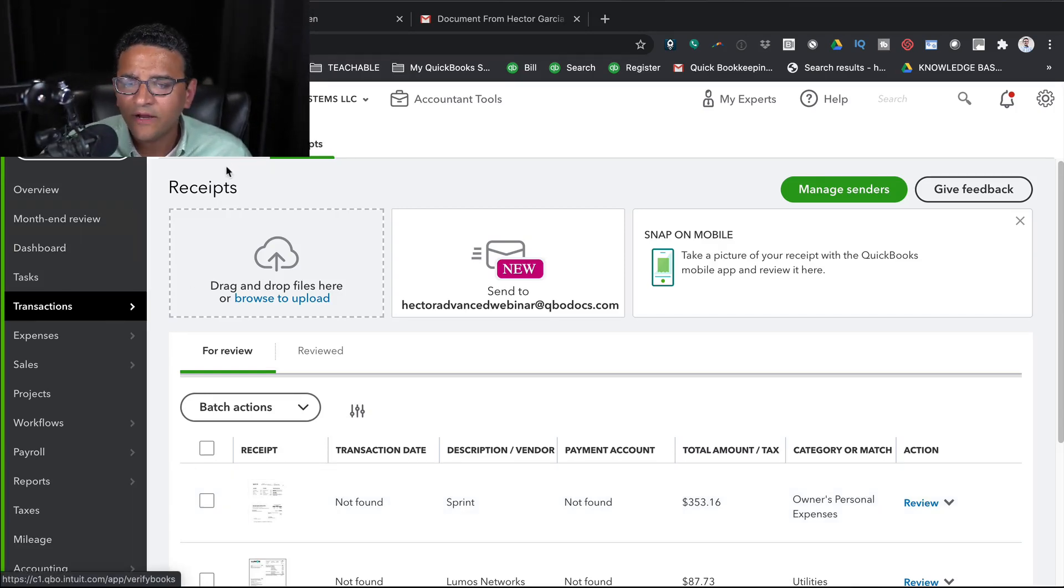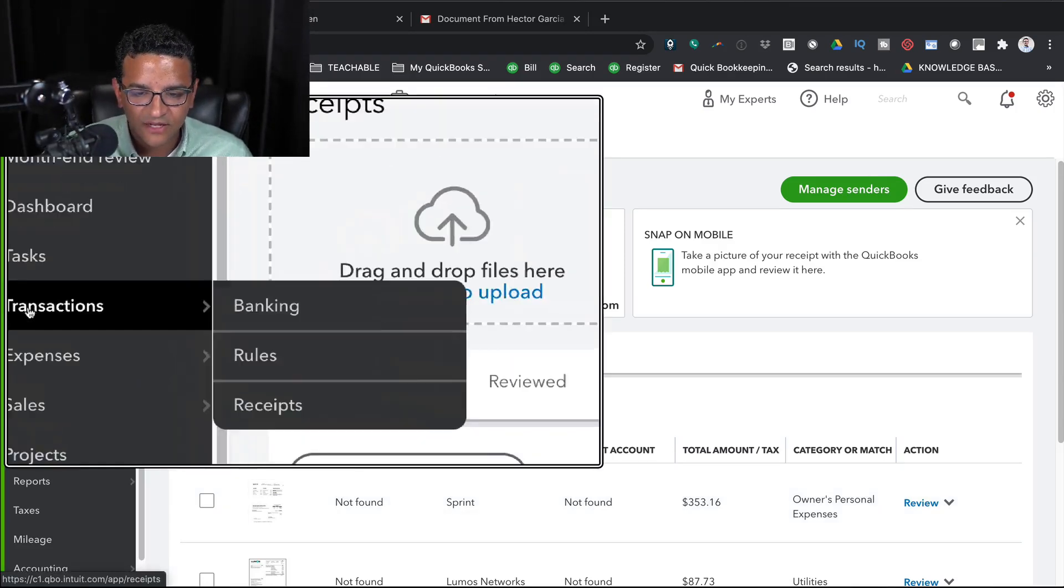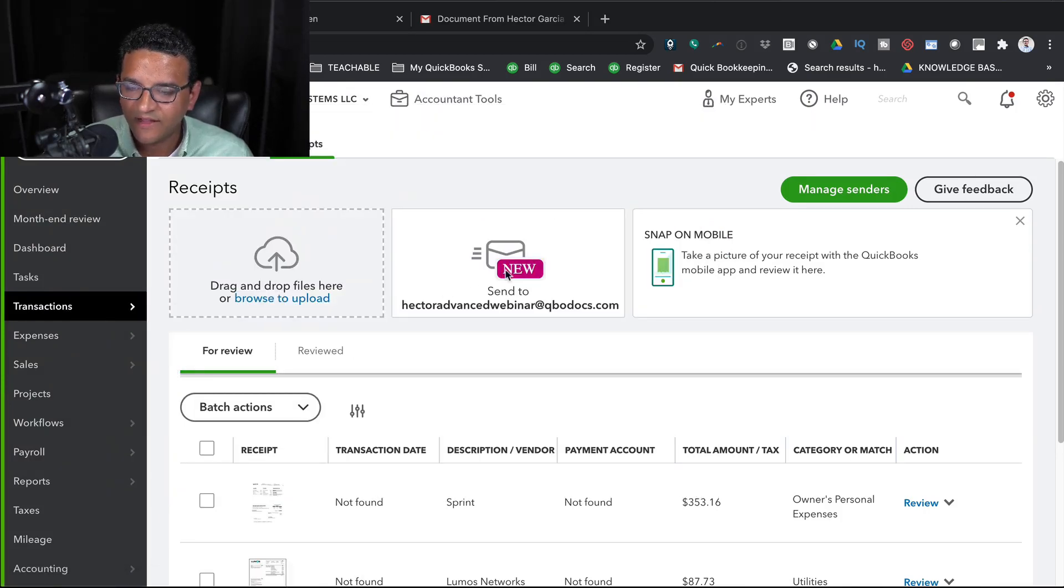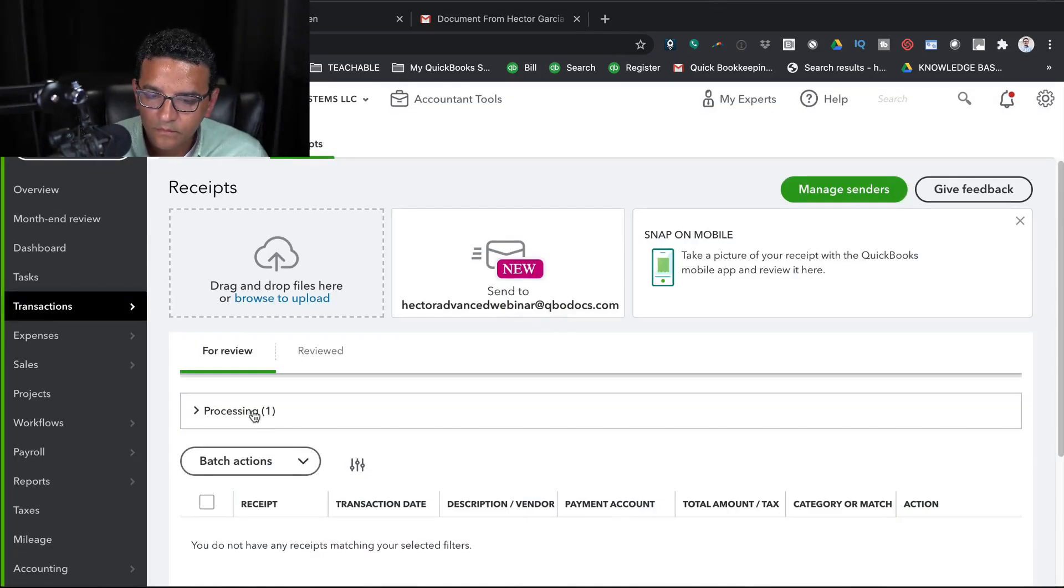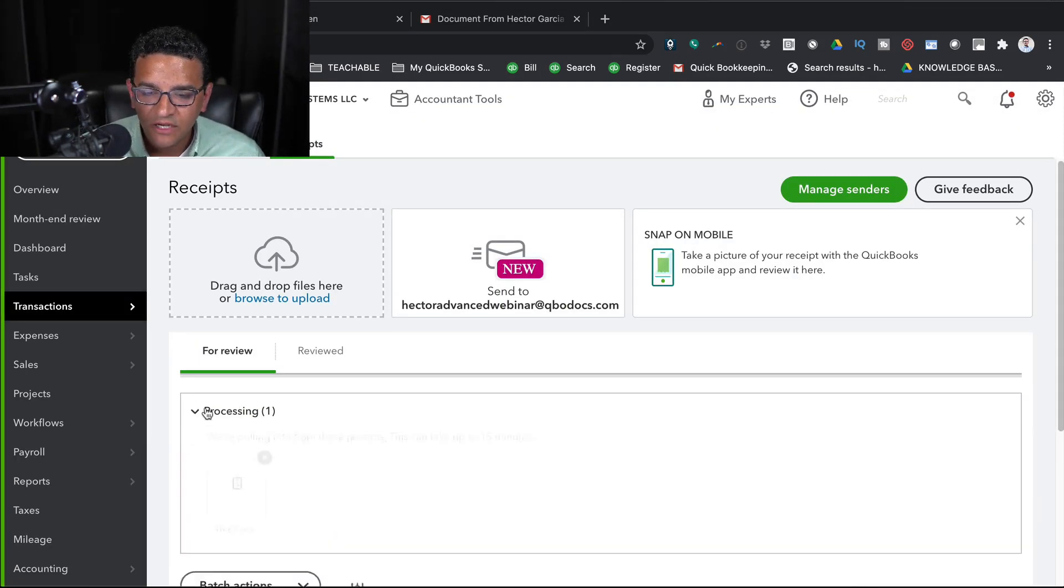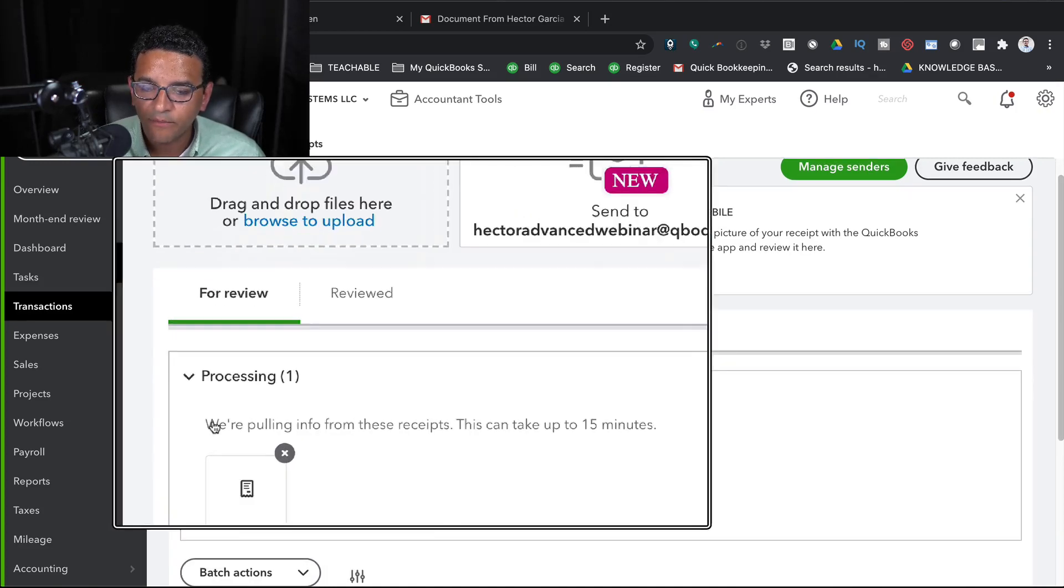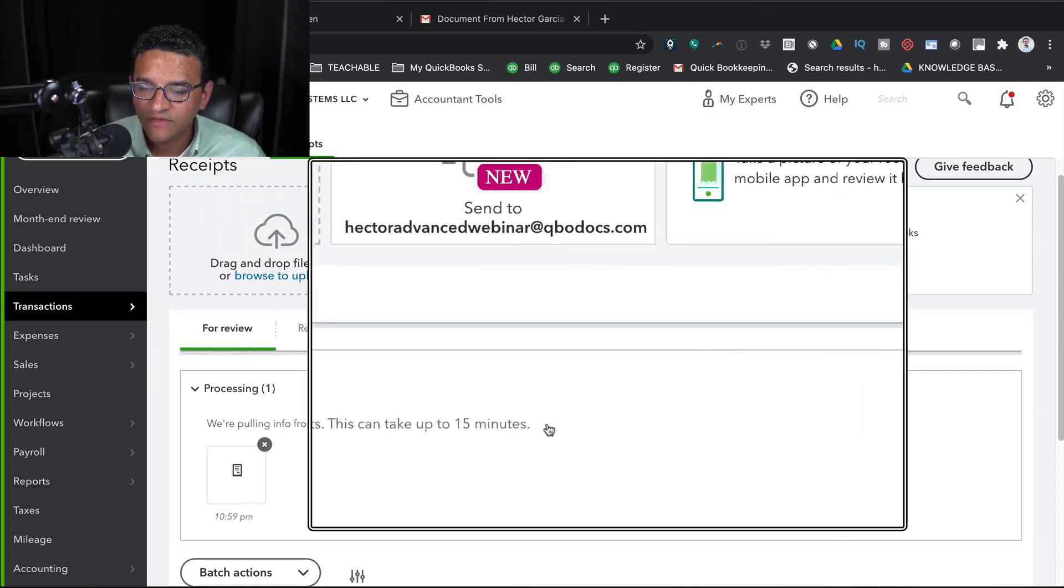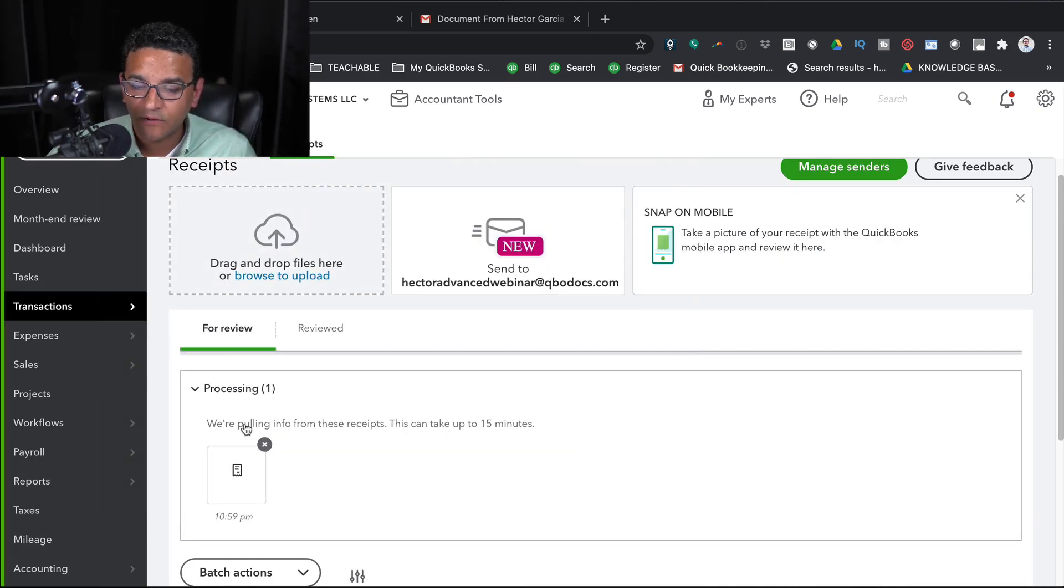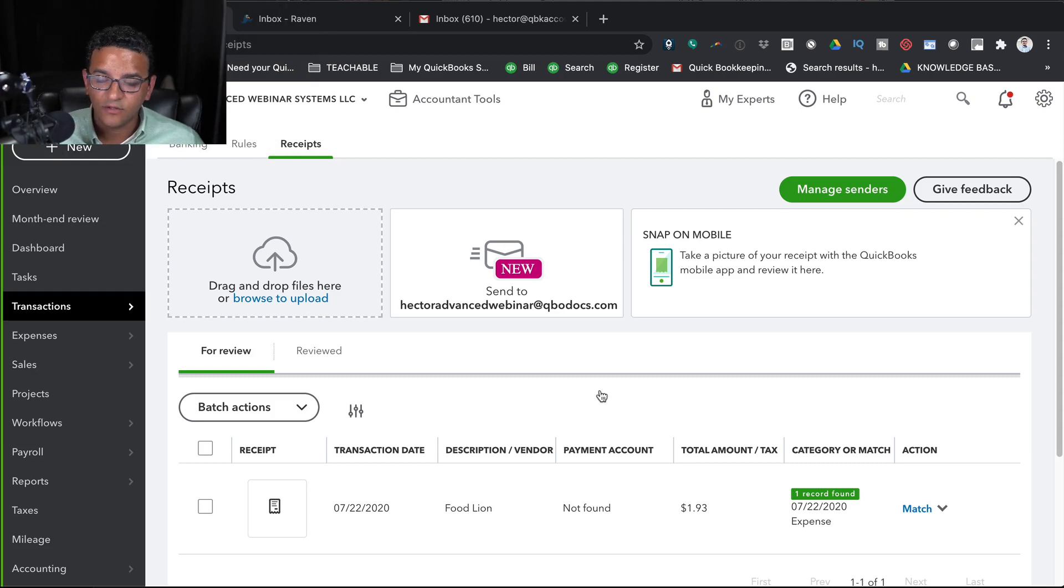And right here on the Receipts tab, I'm just going to click on Transactions Receipts, just in case you're not on that screen. And then I'm going to click on Refresh. So once I hit Refresh, notice here where it says Processing, and it says we are pulling info from this receipt. This can take up to 15 minutes. So I'll pause the recording here, and I'll resume it once it's done. This is done doing its thing. It took like 20 minutes, actually, for it to process.